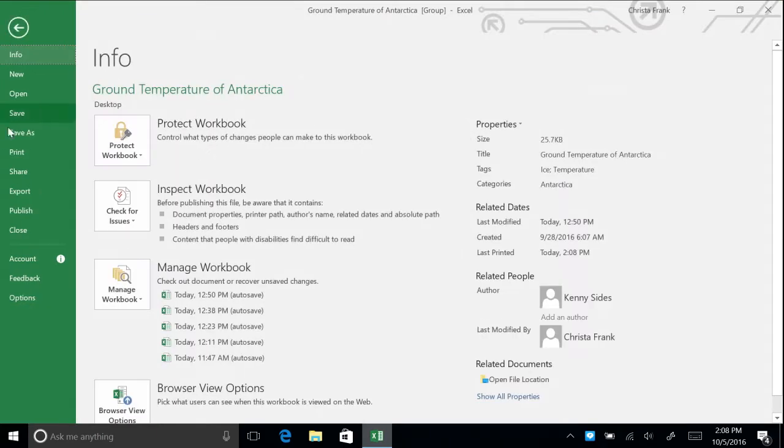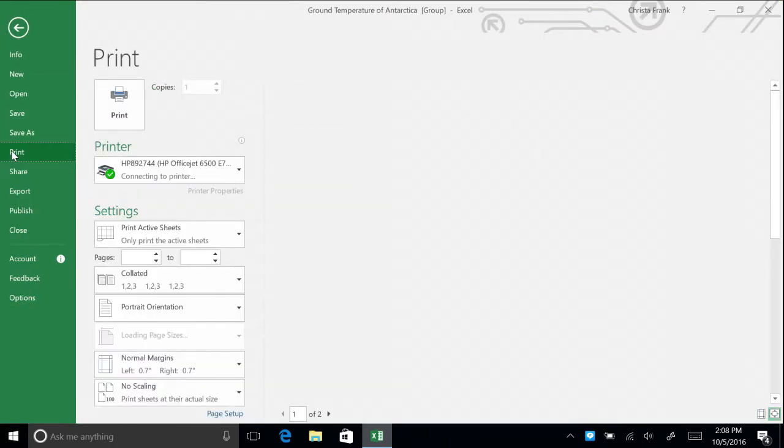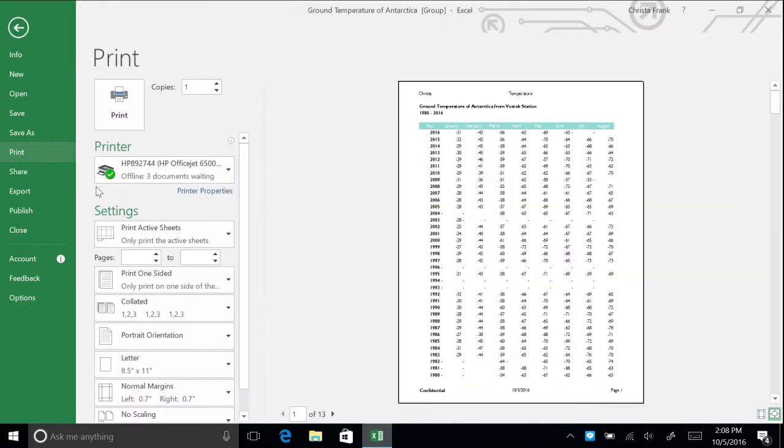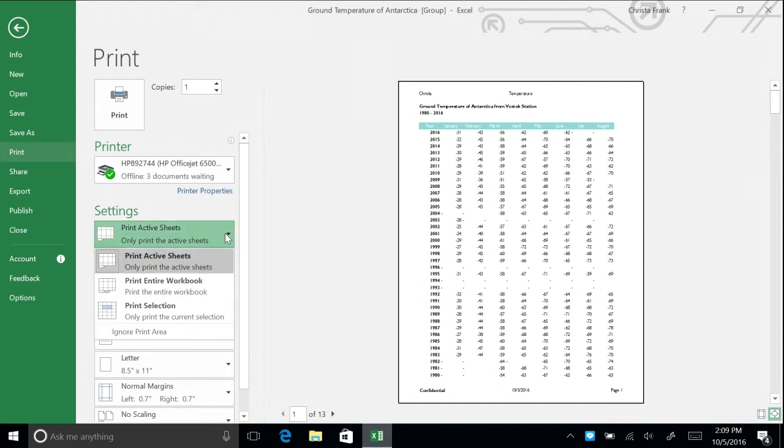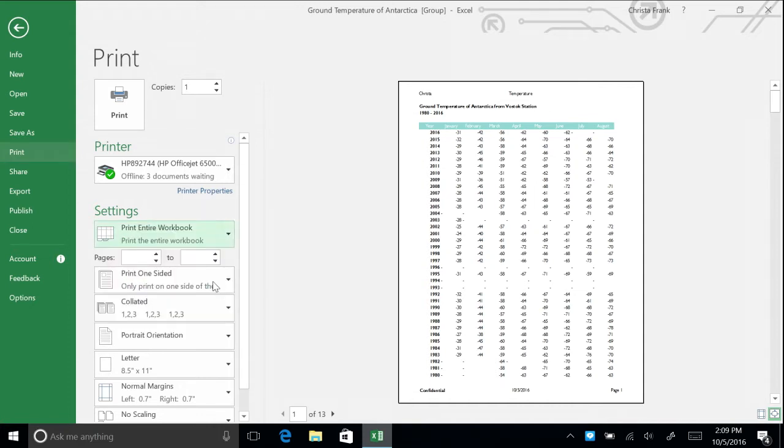The first box under the Settings section says Print Active Sheets. Since you selected both the temperature and ice levels spreadsheets, they are both considered active. To print all the spreadsheets in a workbook, click on the Print Active Sheets button and select Print Entire Workbook. This will print every page with content in this workbook.